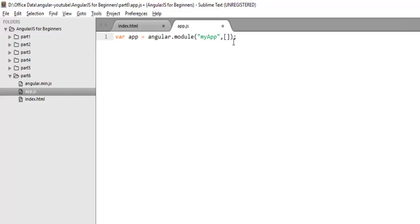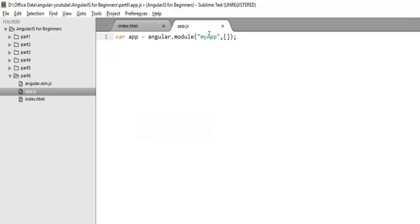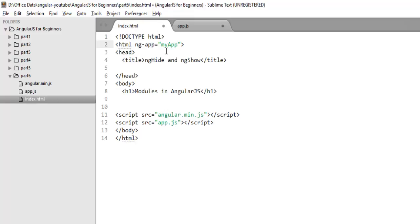To use this module as the main module to bootstrap your Angular application, you need to use it in your shell page. Here I have the ng-app directive. In the ng-app directive, you have to mention your module name. My module name is myApp.